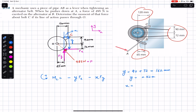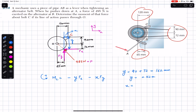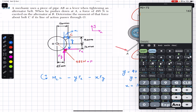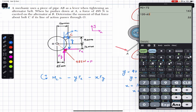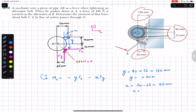Similarly, X = 120 mm minus 65 mm = 55 mm. Dividing by 1000, X = 0.055 meters.